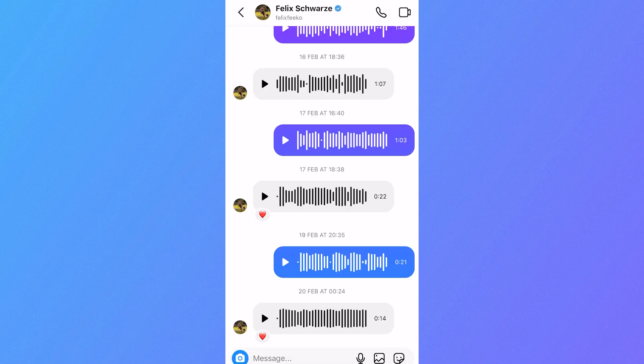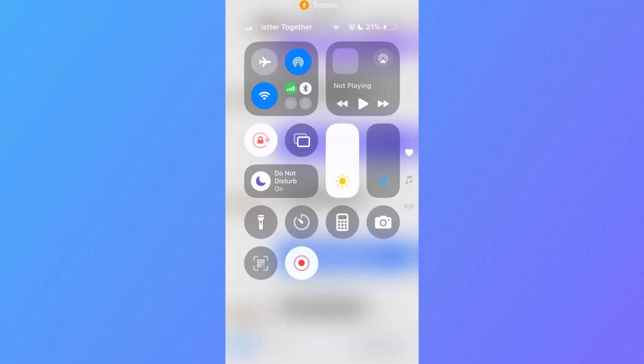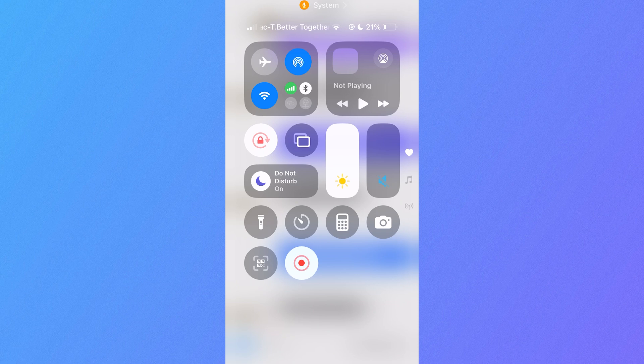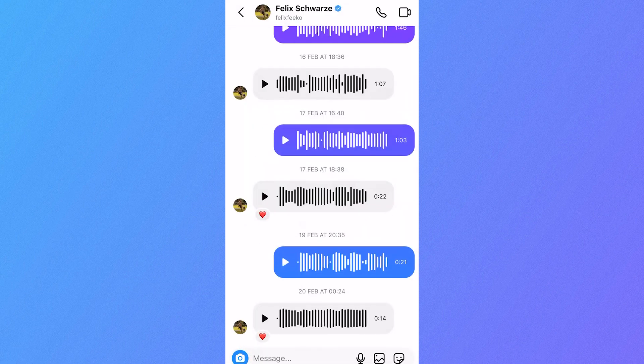Now another way you can do this, if the first method isn't working, is to just drag down on your phone screen and you're going to have the option to start screen recording. You can see down in the bottom right hand side that I'm already recording my screen, and clicking this is going to record both your voice messages and also the video on your phone.